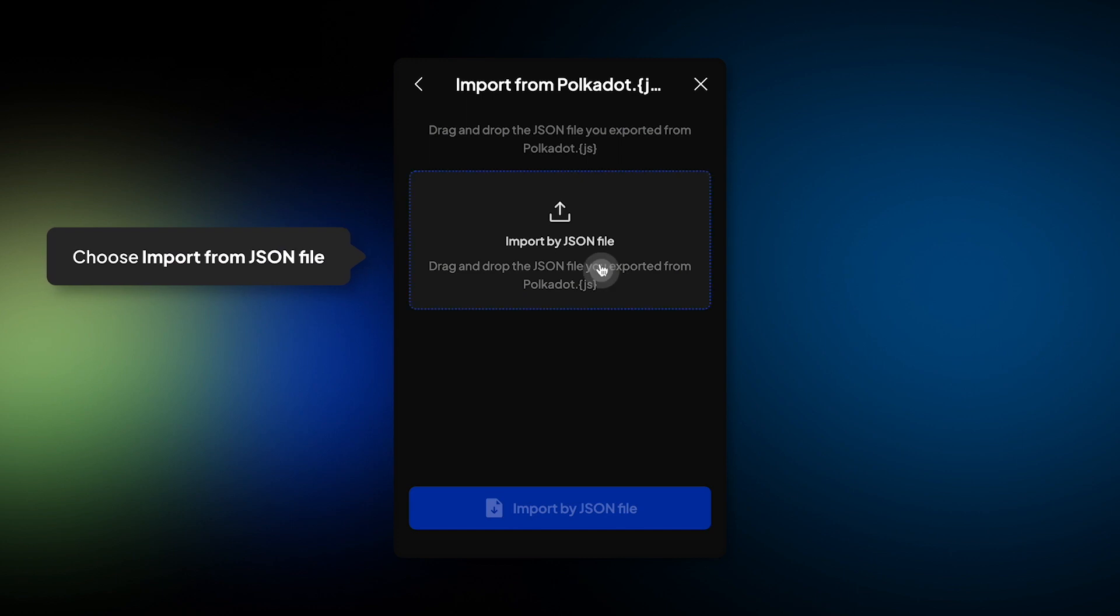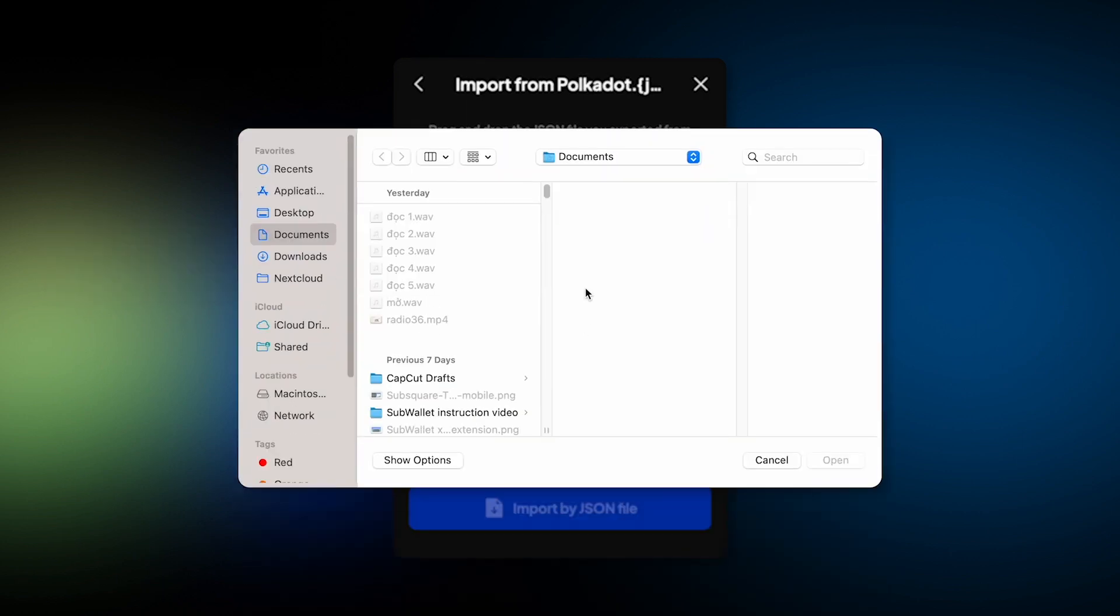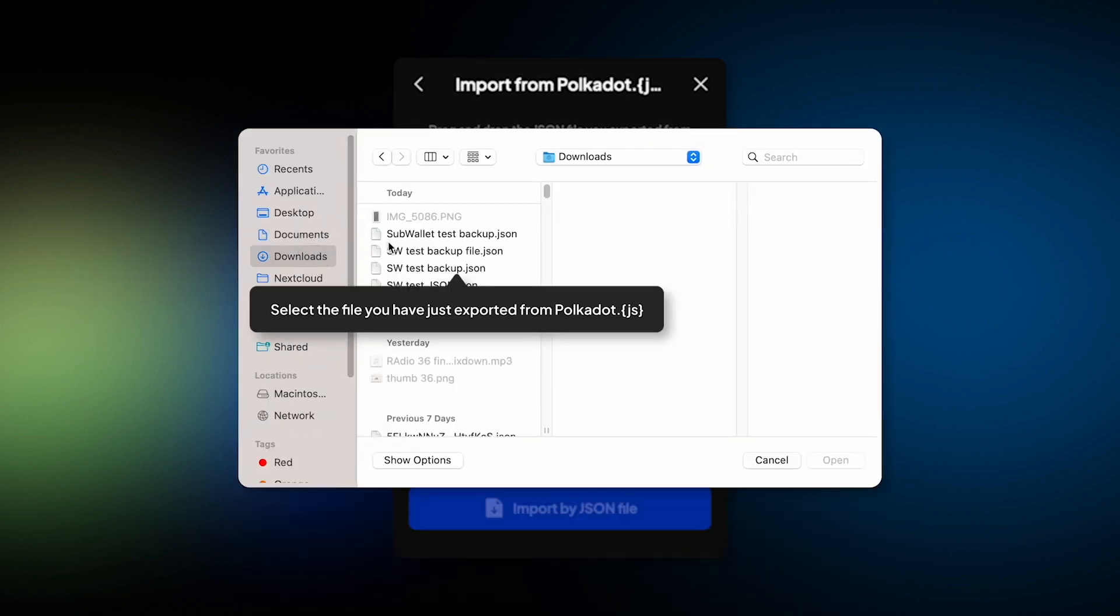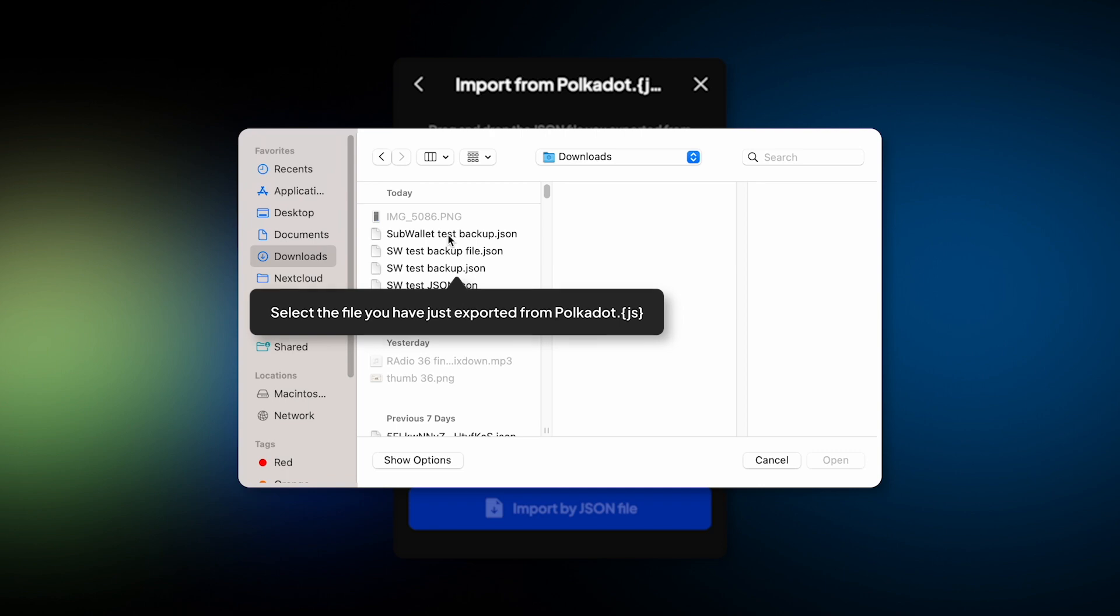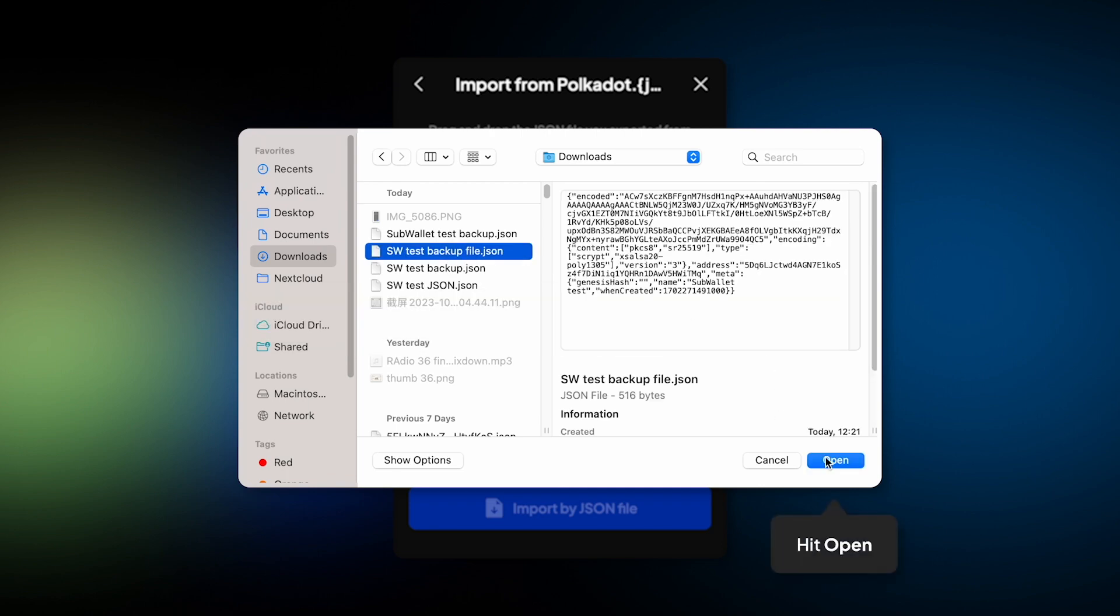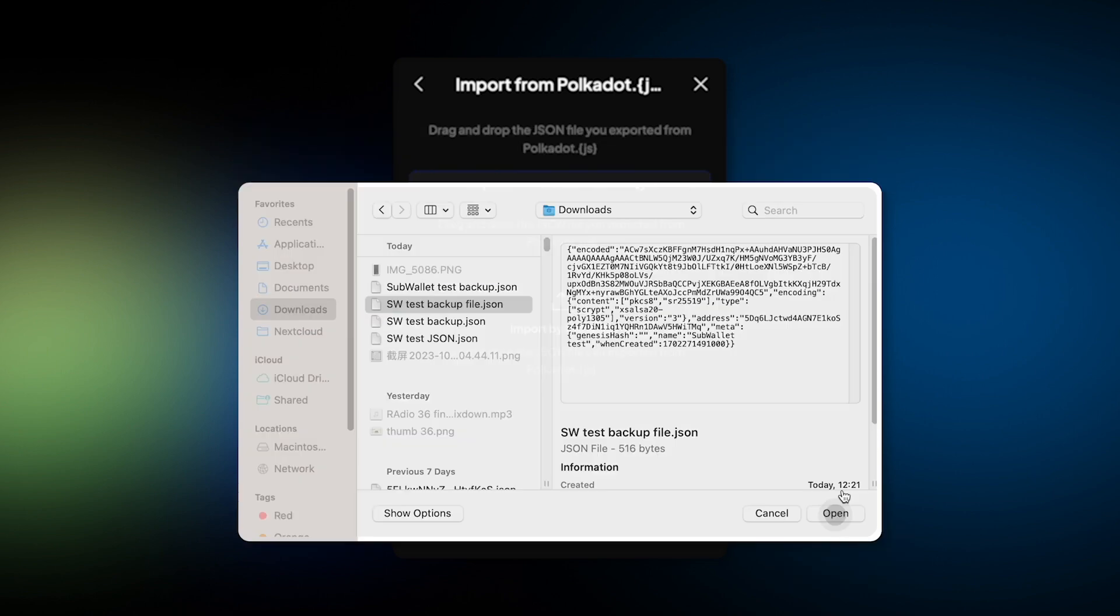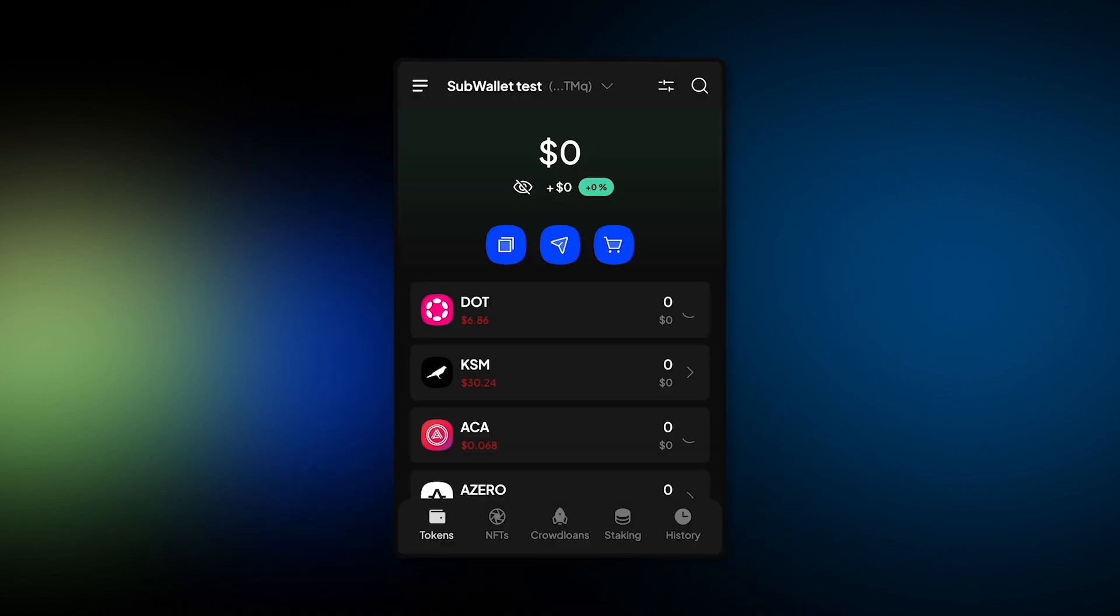And then choose Import from JSON file and choose the file that you have just exported from Polkadot.js browser extension. Hit Open. And here it is. Your account has been imported easily into SubWallet.